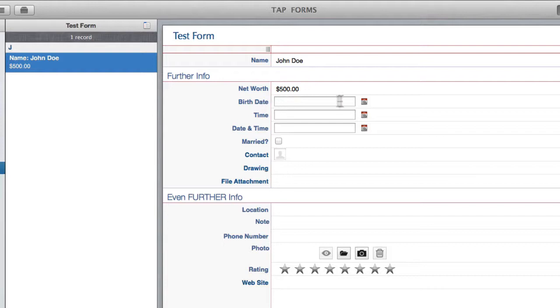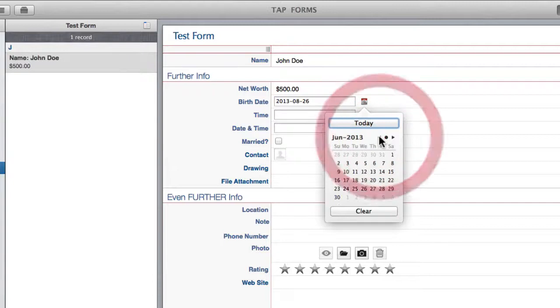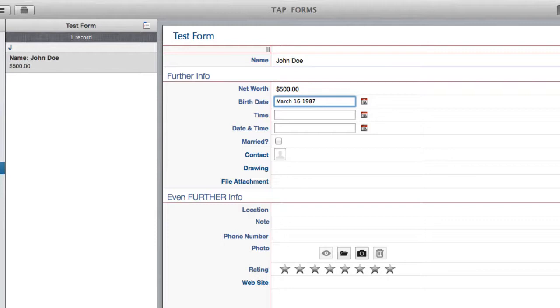So I'm just going to move down here. And with the date as you can see there is a handy little calendar that pops up here. So maybe John Doe was born March 16th 1987. Now if that's your birthday that is a beautiful coincidence. And a happy birthday in March.